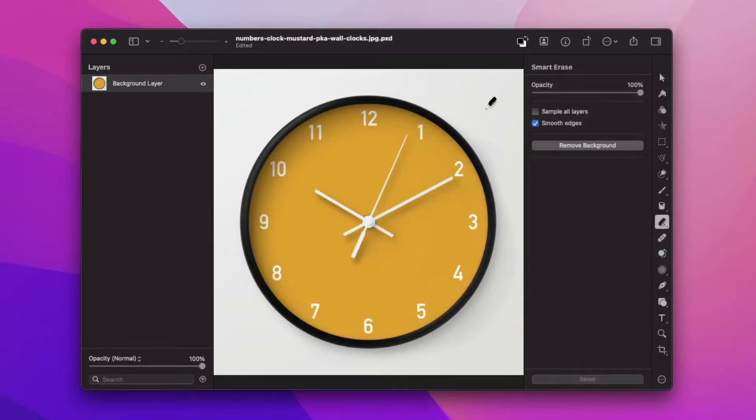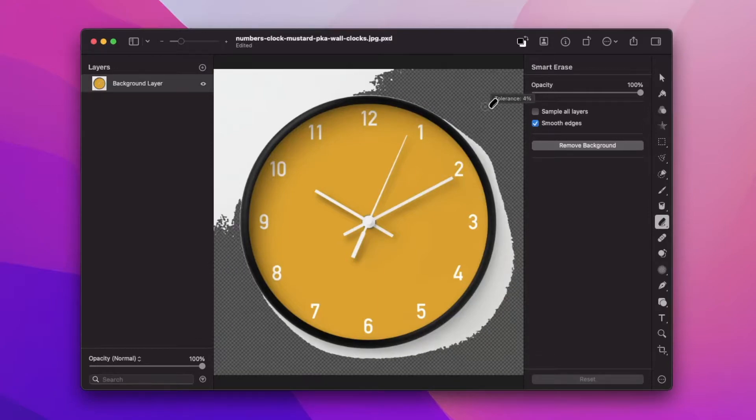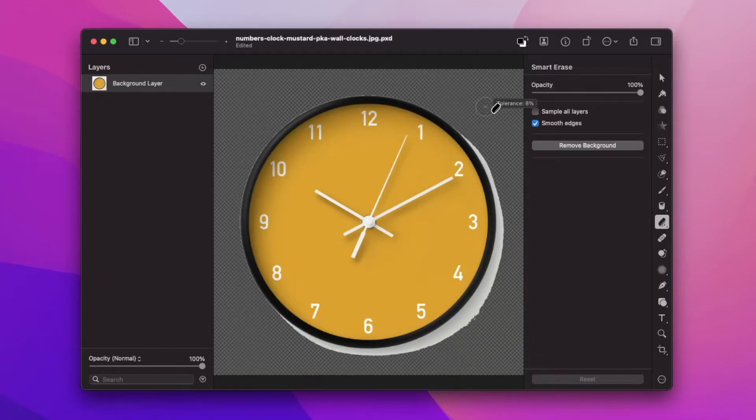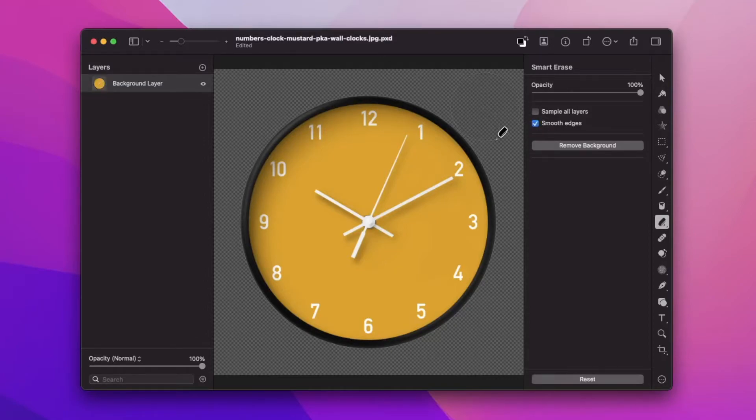We're then able to click and drag on the background and it will remove the background. As we increase the tolerance, as seen here, right here would be about perfect for this image.